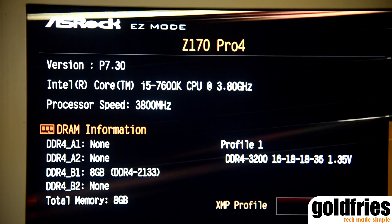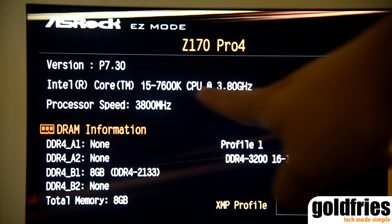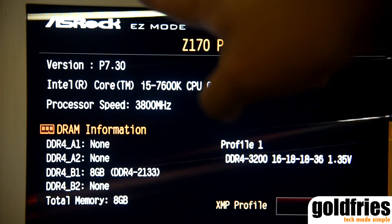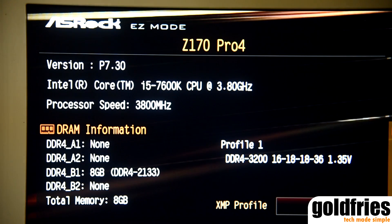Hi everyone. This very short video is just to show you that the Intel Kaby Lake processor can be used on a Z170 chipset motherboard.